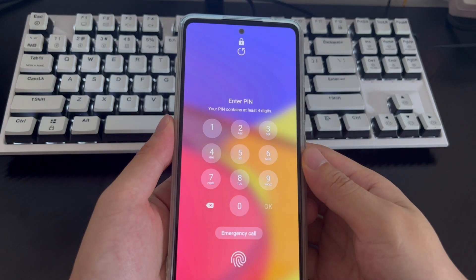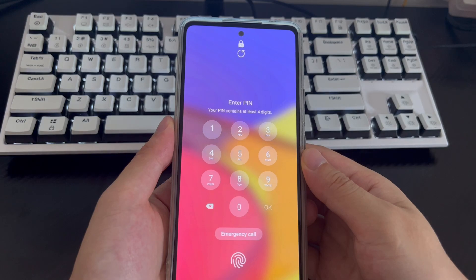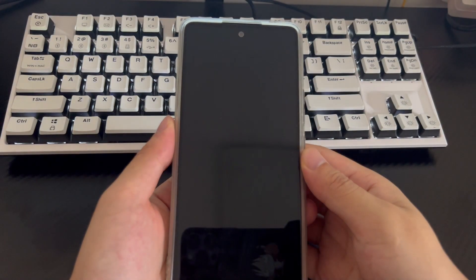Hi everyone, welcome to the DroidG channel. Today's video will explain how to get into a locked Android without a password.